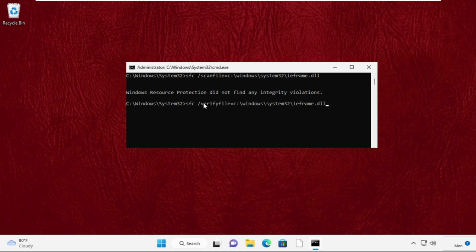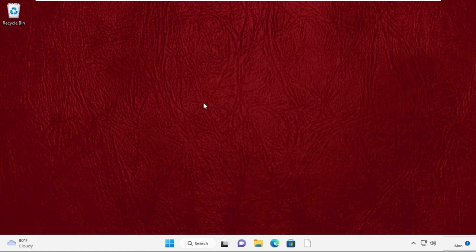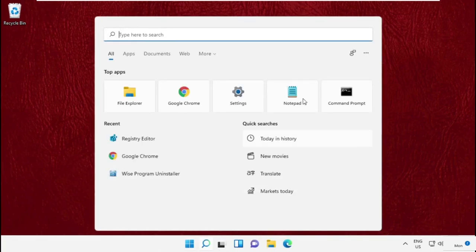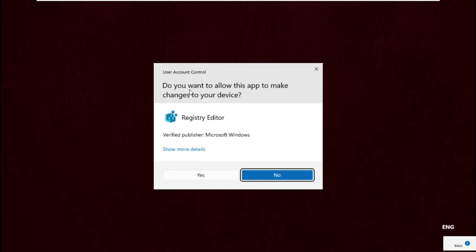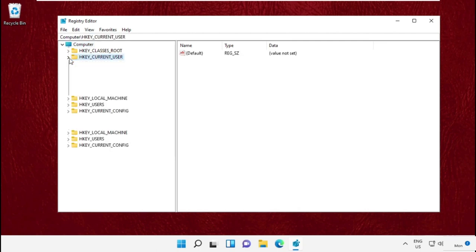Now go to the search bar and type registry editor, then click here to open it. It will open registry editor window. On the left side, expand HKEY_CURRENT_USER, then expand Control Panel. Now select Desktop.